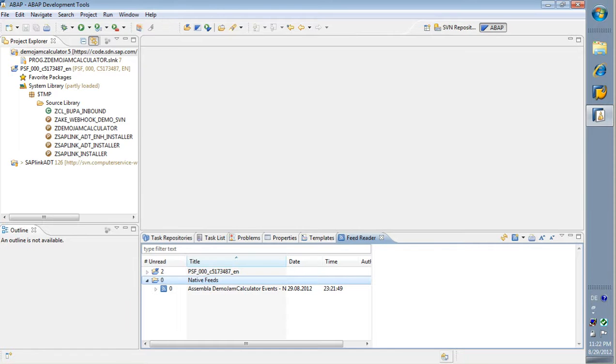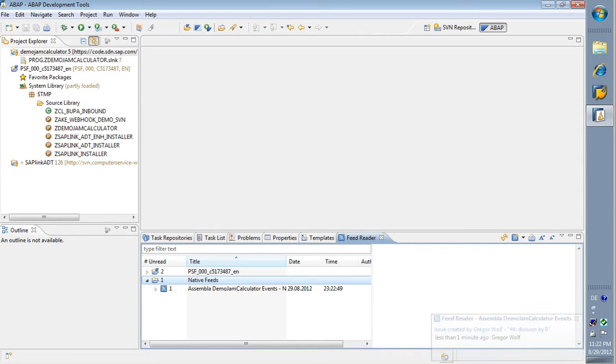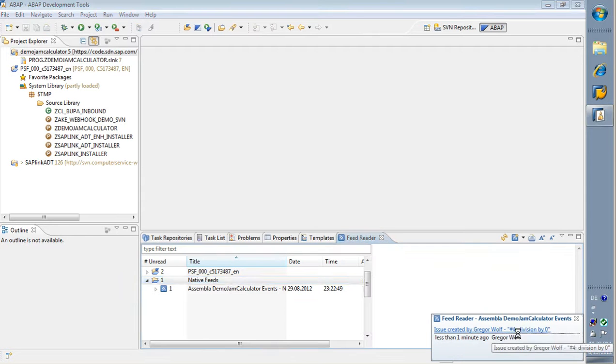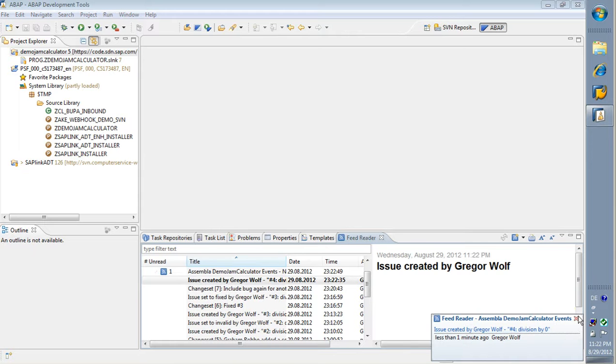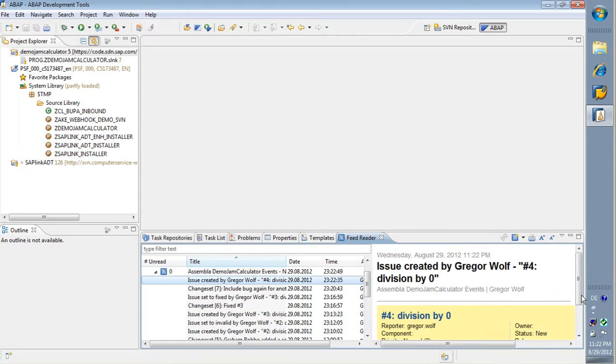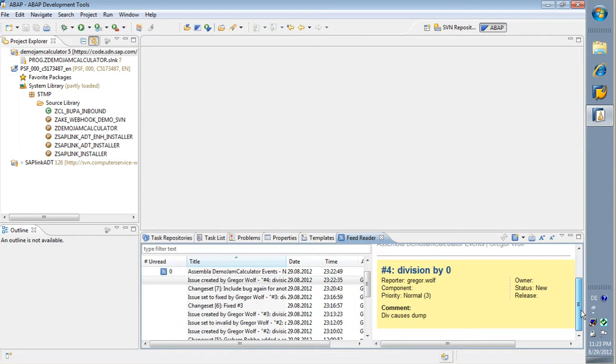Hi, I'm Graham. I'm the maintainer of this CodeExchange project, the DemoJam calculator. And I just got the notification. An issue was created by Gregor Wolf. Okay, let's have a look into the details. Here I see division by zero. Div causes a dump.